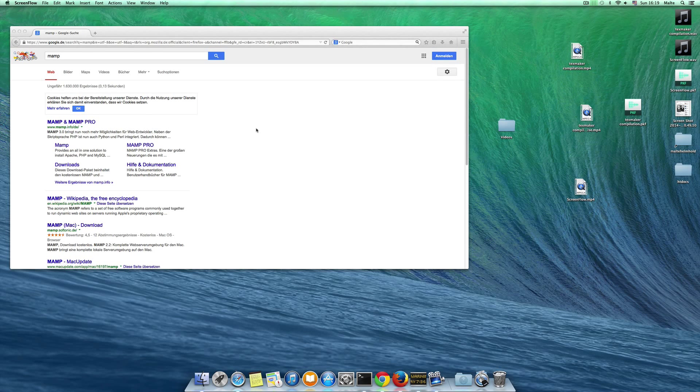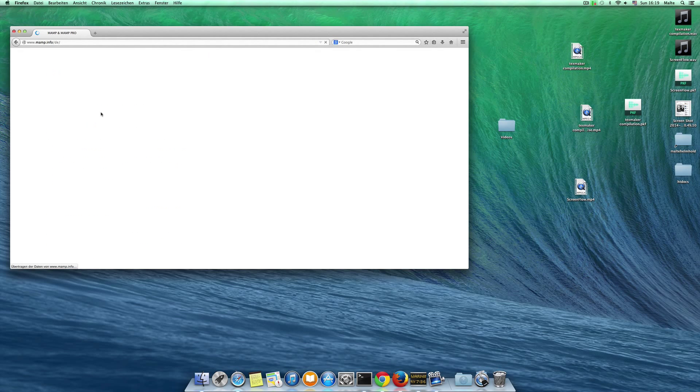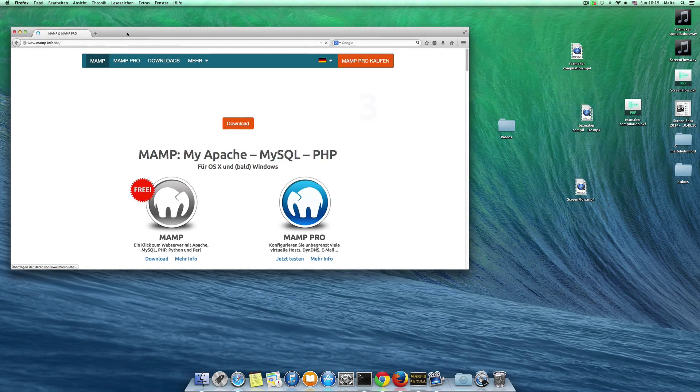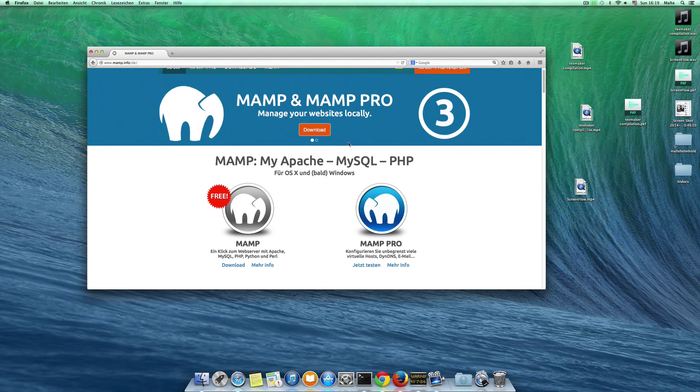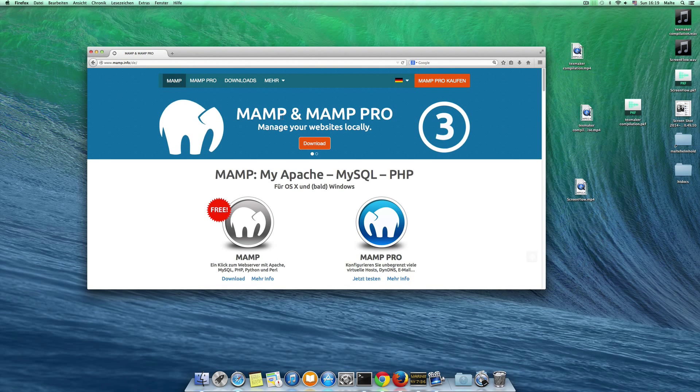Hi guys, in this video we want to install Drupal 8 very quickly on our local machine using MAMP.